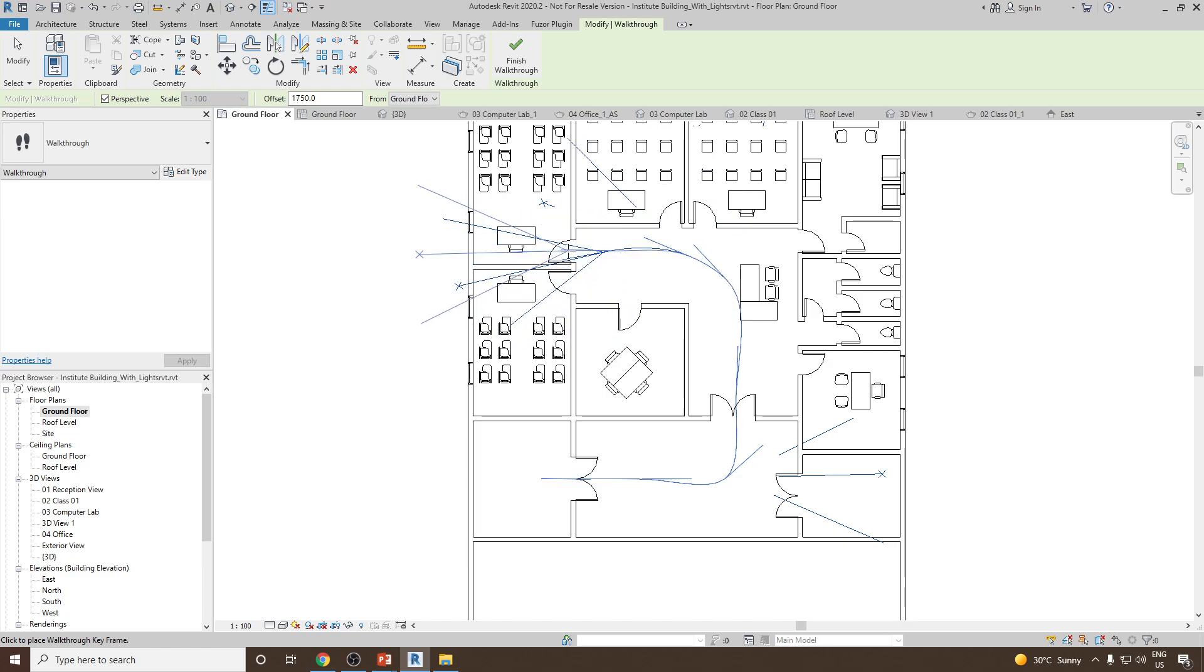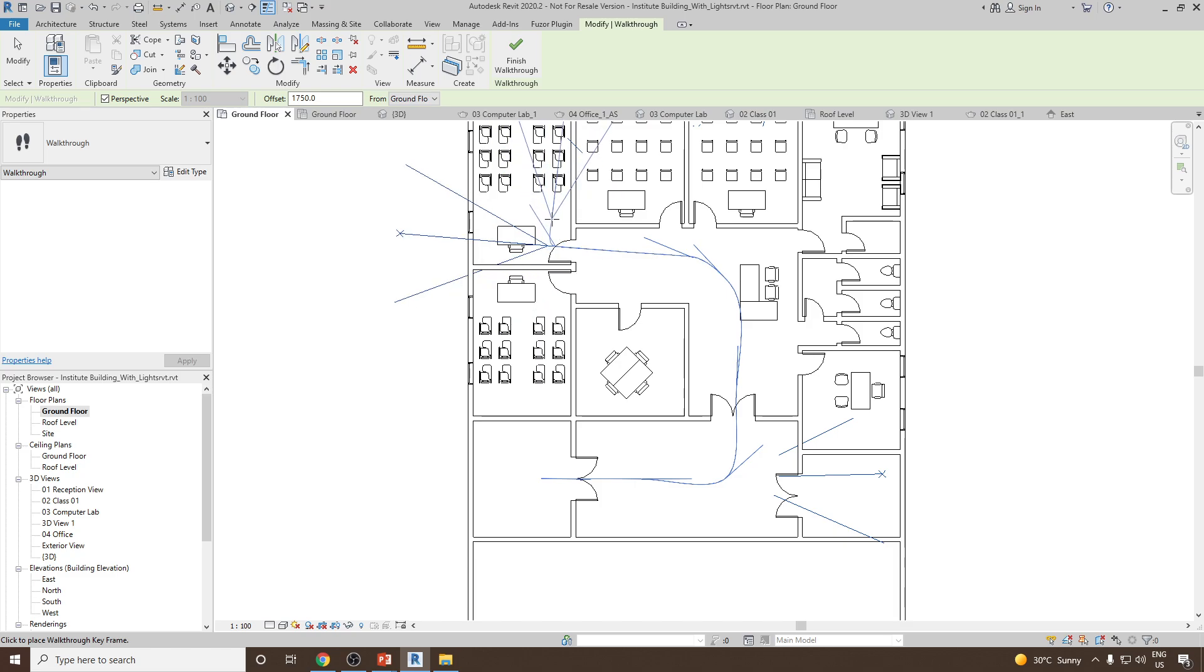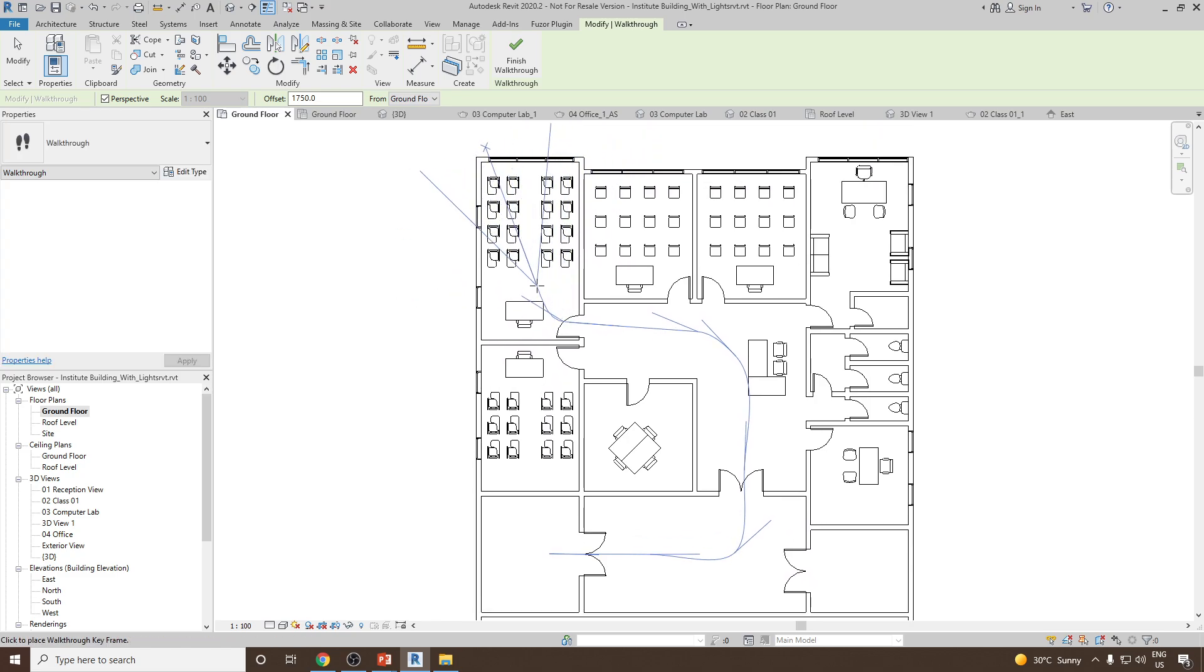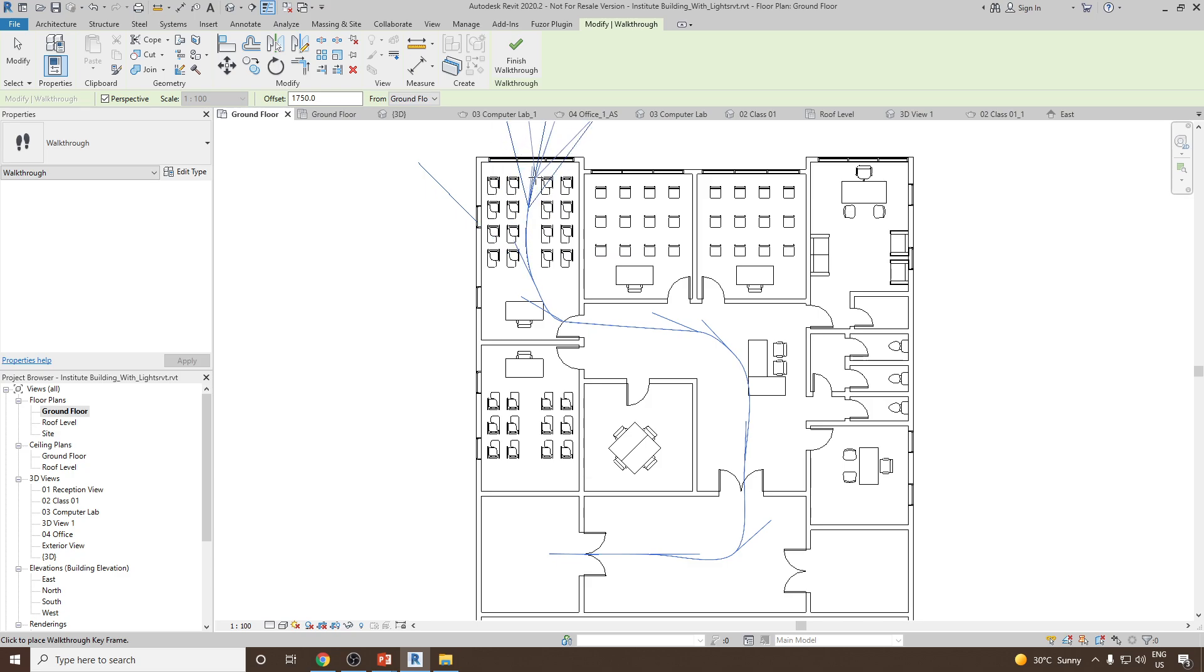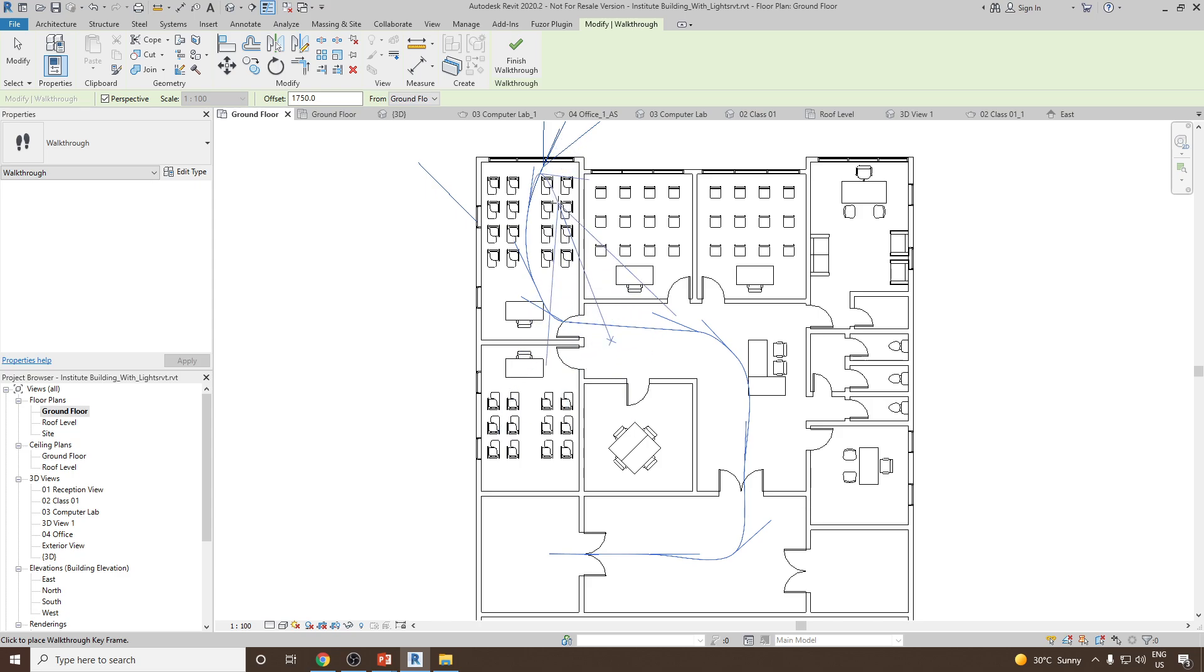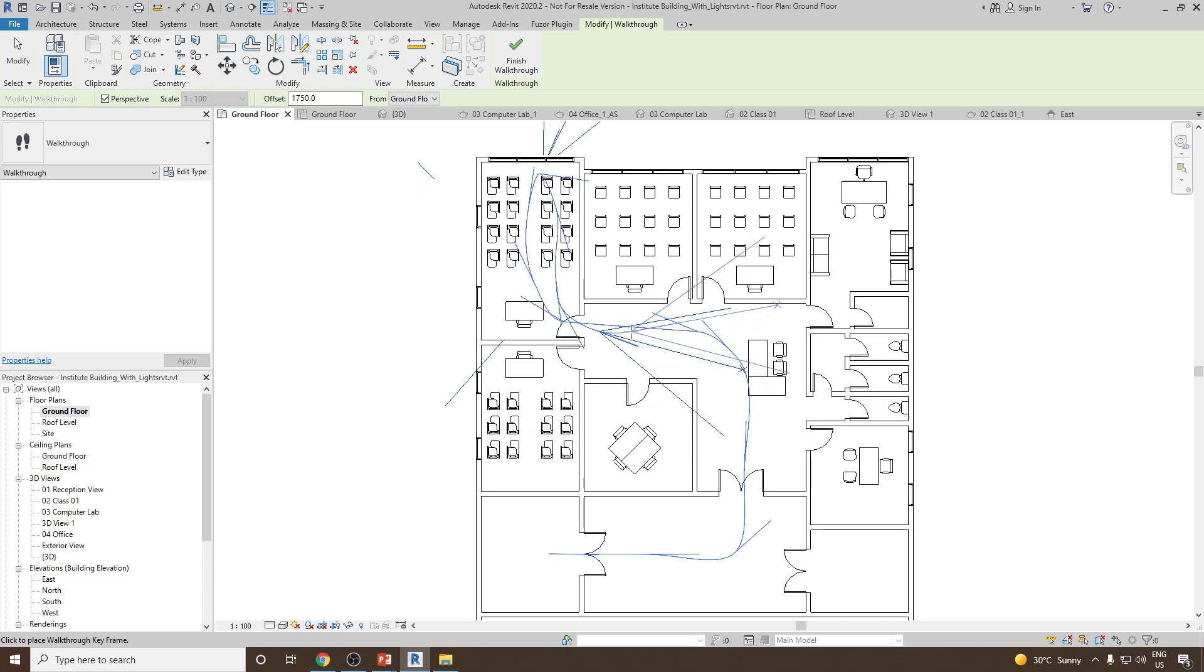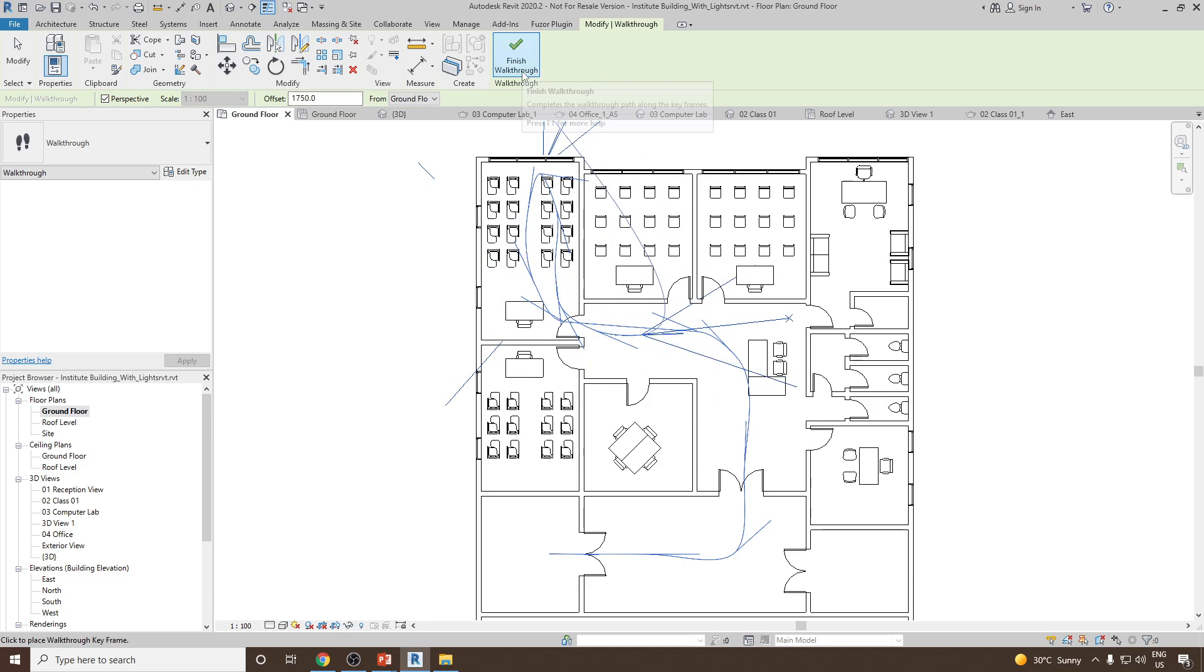So now I will take a turn again. Next I'm going to enter into the class or the computer lab, and then I will go here inside again. And then I will make a turn, and then again back. And let's suppose I would like to stop my walkthrough here. Once done I can click on Finish Walkthrough.